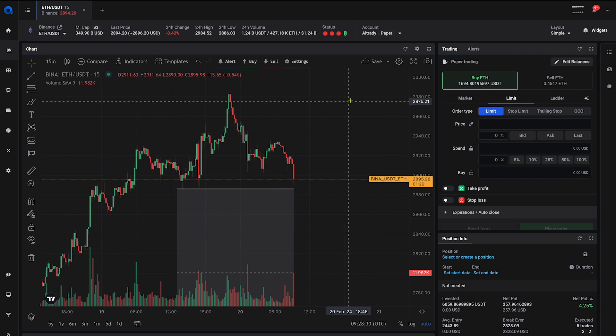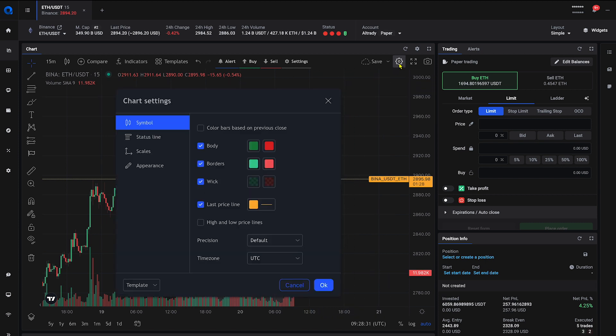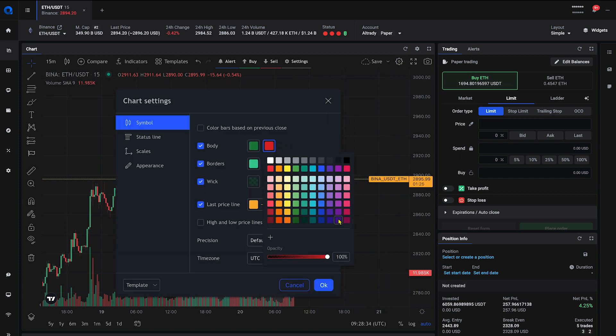Altrady's customizable charts allow you to adjust settings for optimal viewing. Apply technical analysis tools.